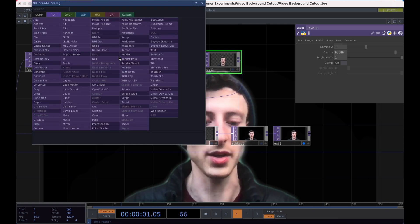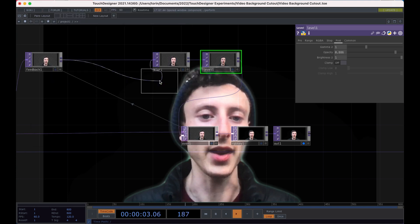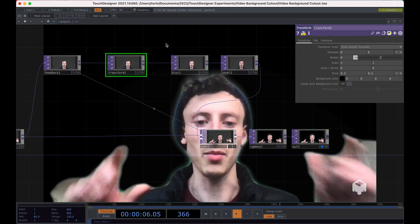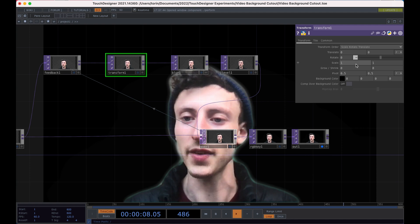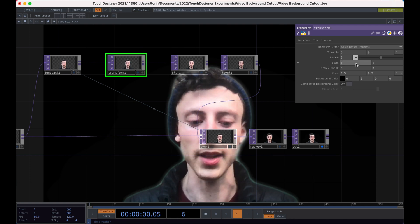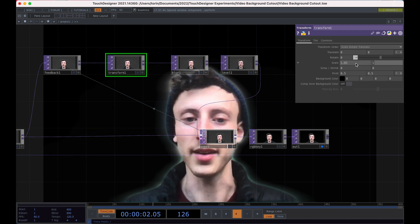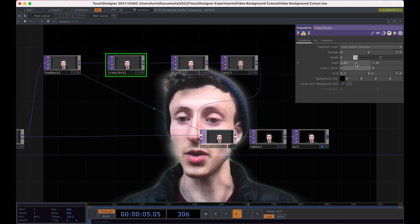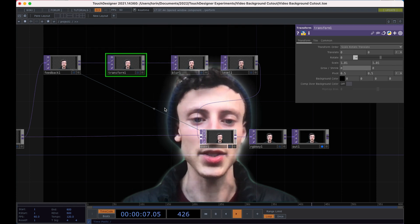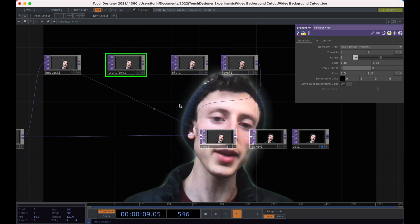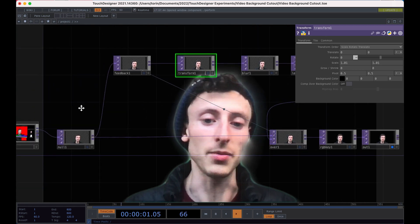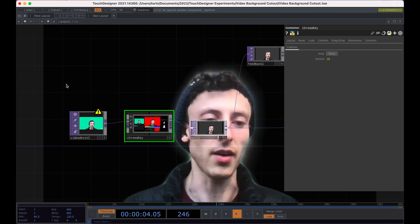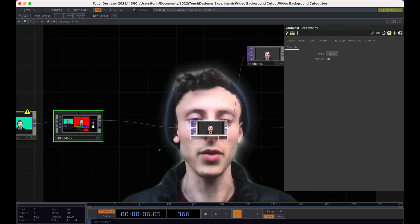But if you want to make that tunnel effect, what we can do here is put in a transform and we will take the previous frame and we'll scale it up slightly. So if I go in here and put the scale to like 1.01,